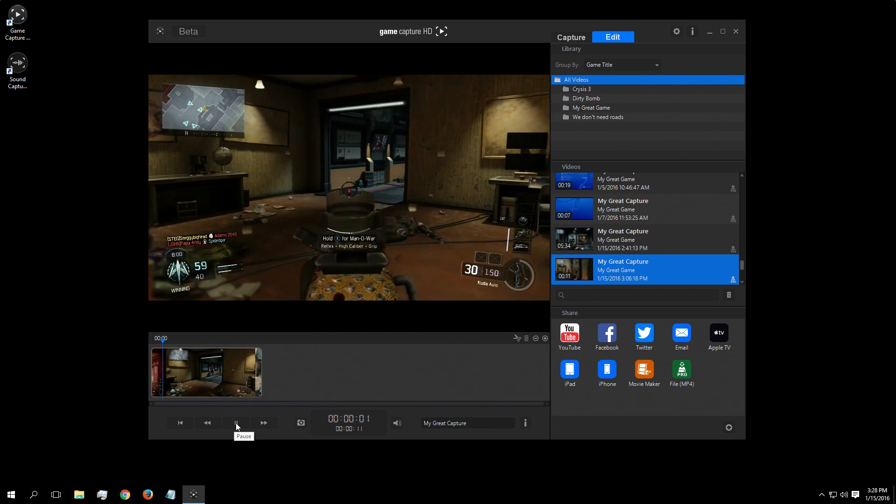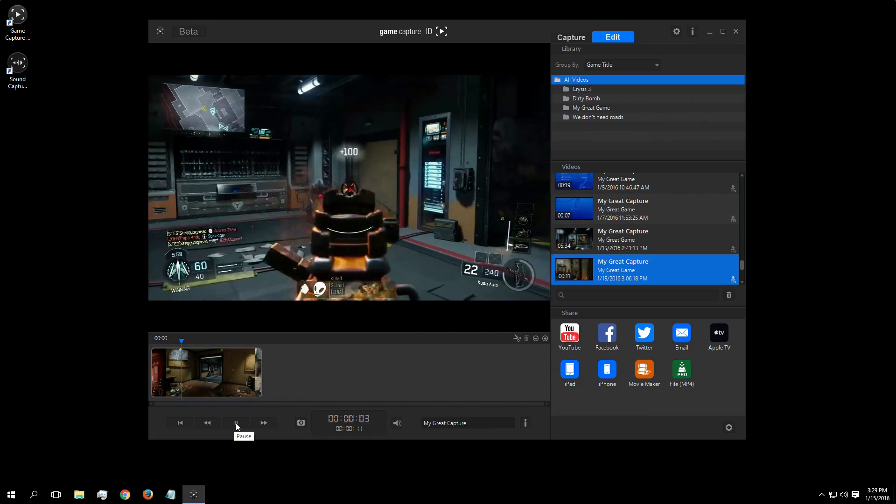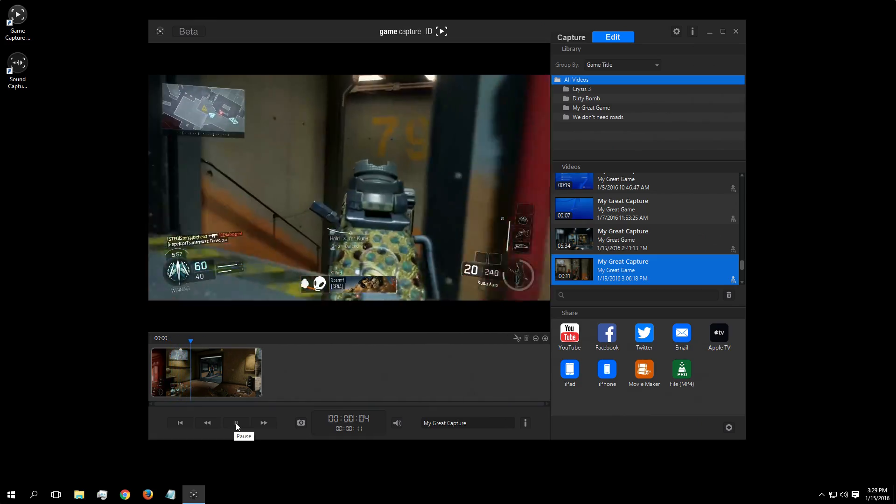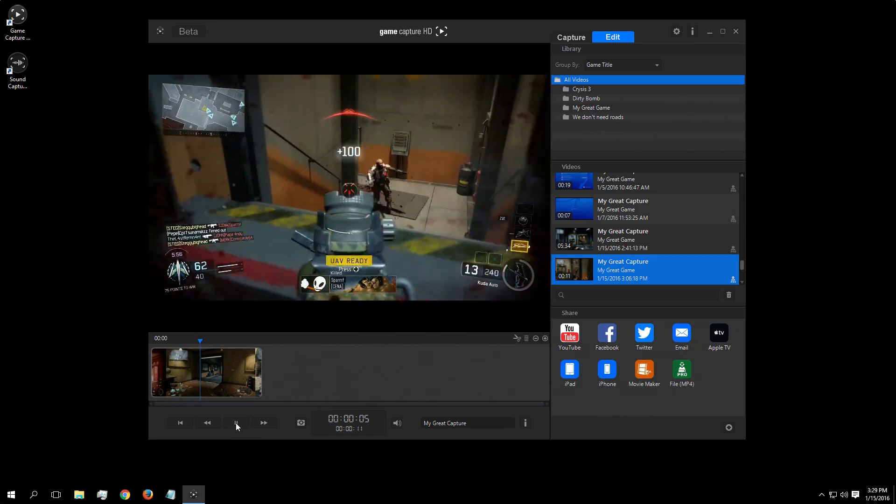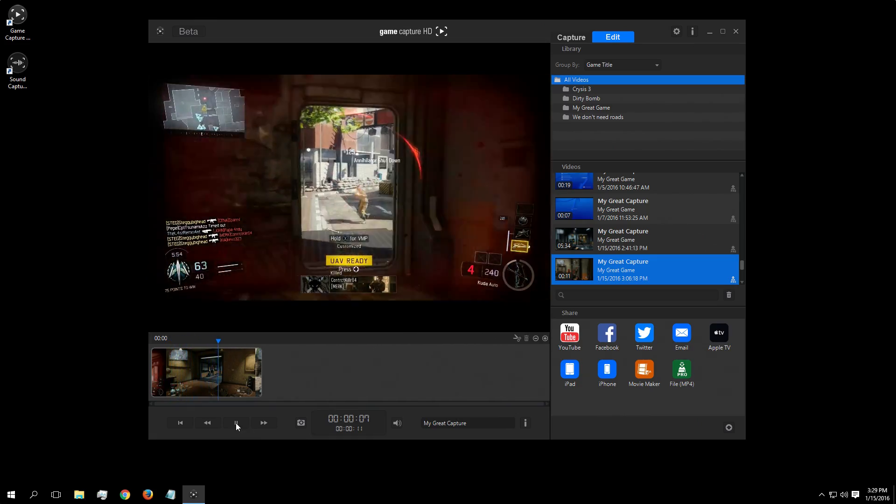So if you've never used flashback recording before, give it a try on Elgato game capture software, and you may just start to wonder how you ever got along without it.